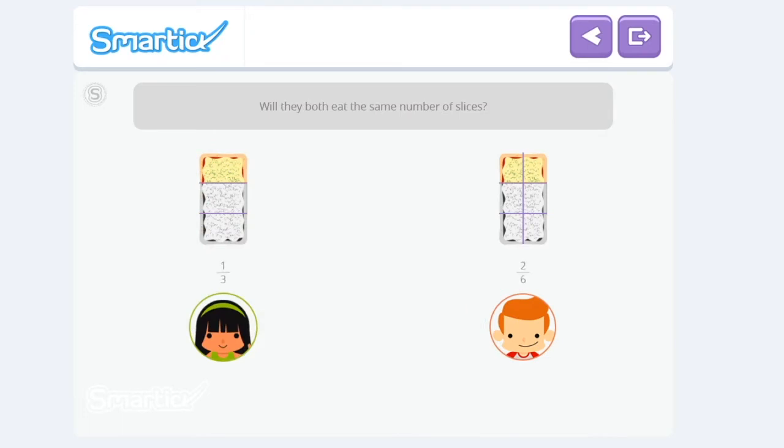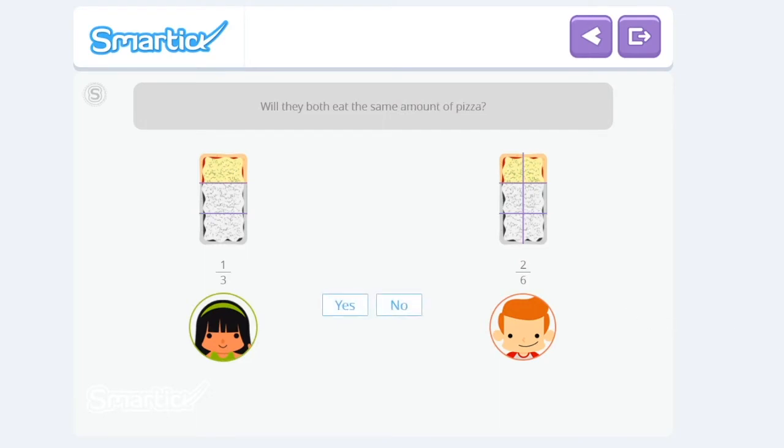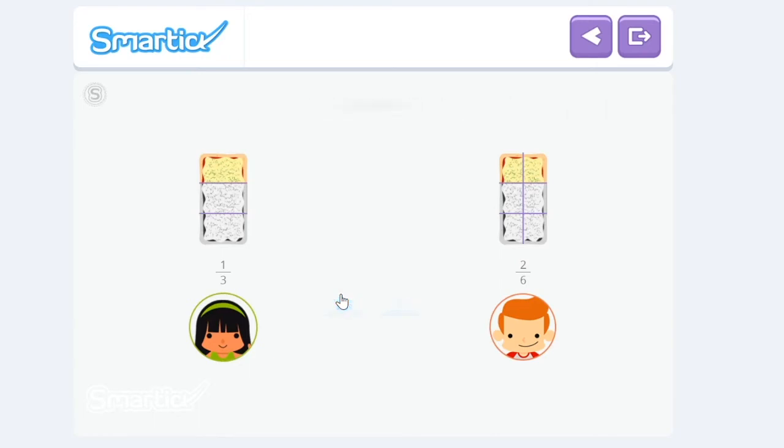Will they both eat the same number of slices? Amy will eat one slice, and Leo will eat two. They aren't going to eat the same number of slices, but will they both eat the same amount of pizza? Yeah, they look the same. Amy is going to eat one slice and Leo is going to eat two slices, but the amount is the same. Very good!